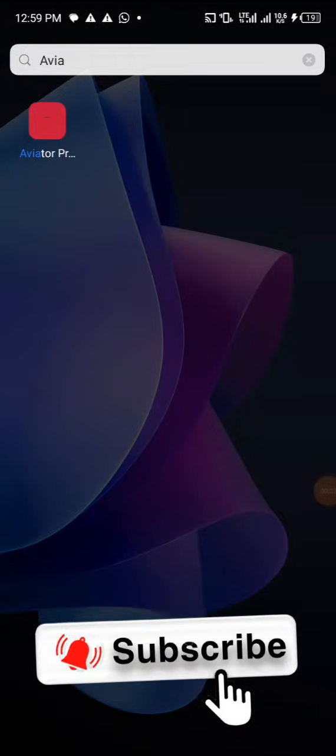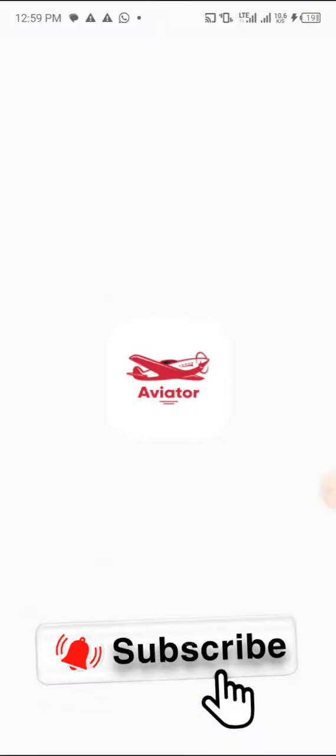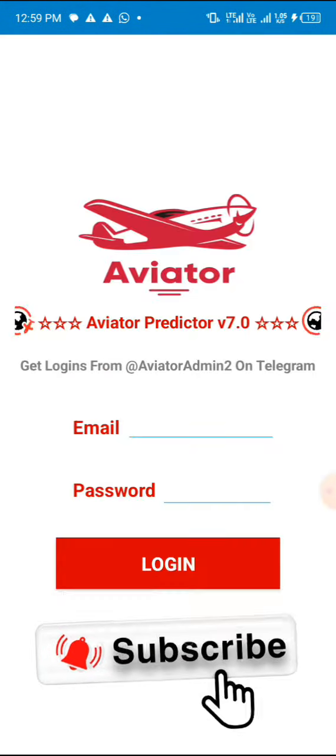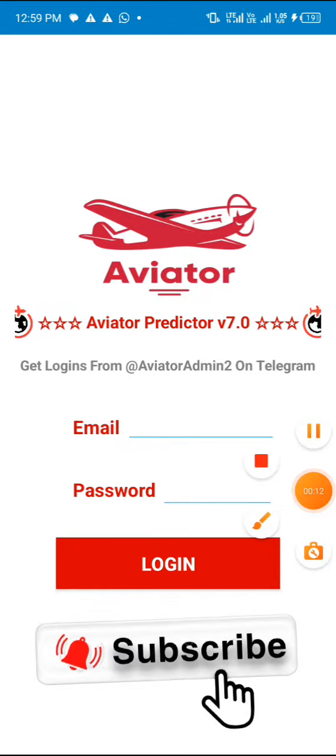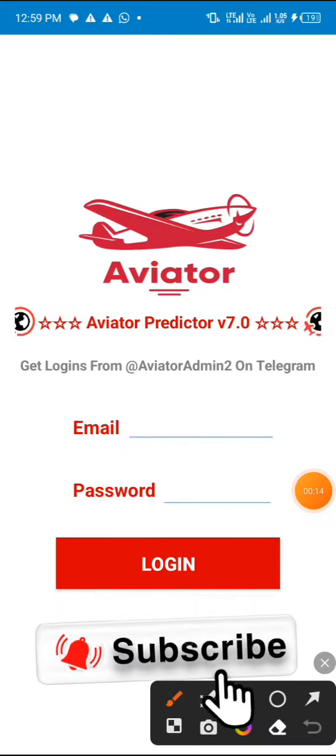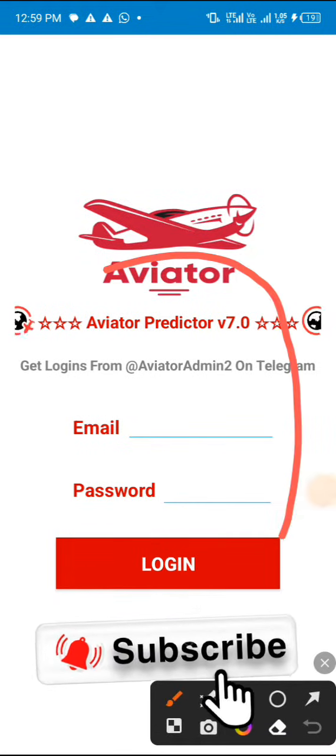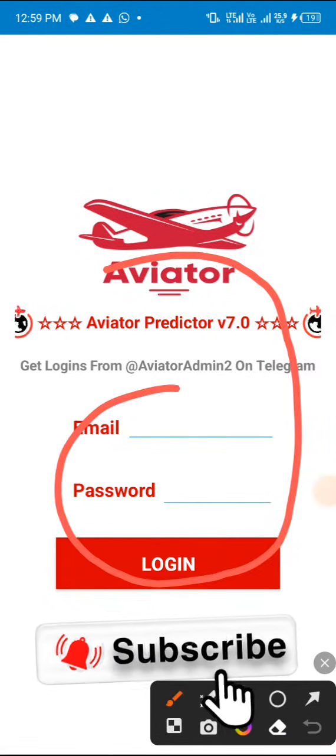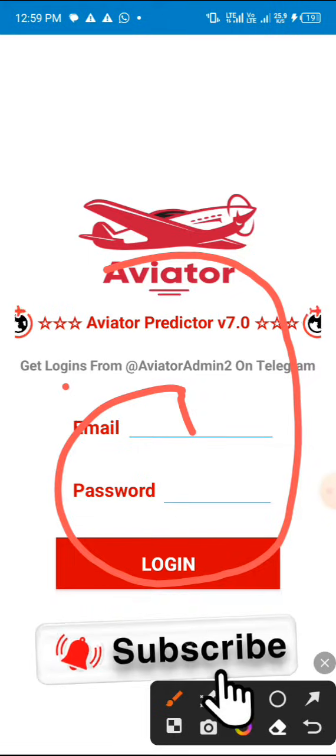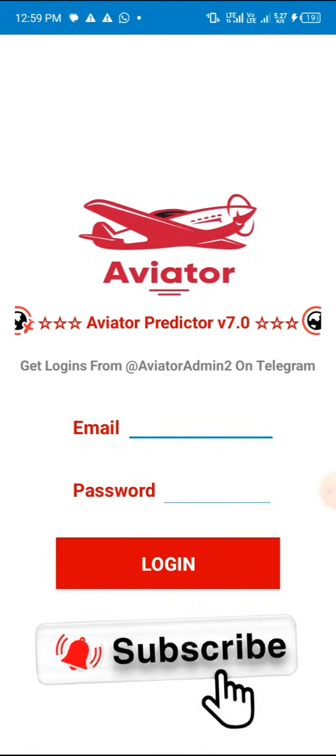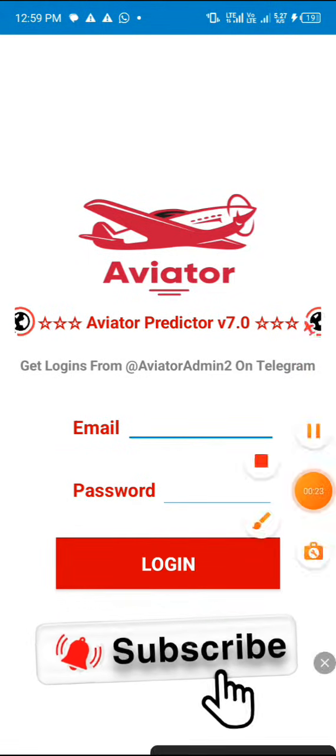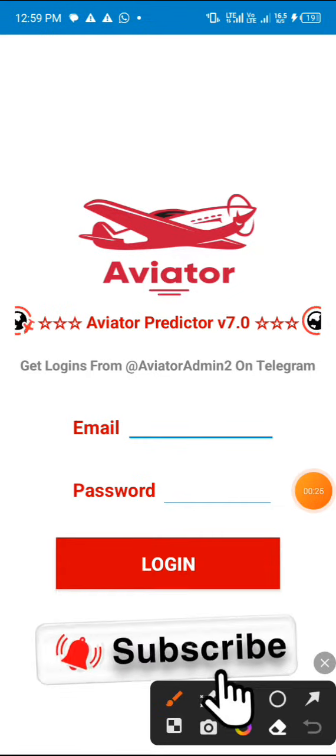So guys, welcome back to my YouTube channel, Monsters Online Technique. In this video I'll be cracking this Aviator v7, which is version 7. As you can see, it requires you to put an email and password for login.